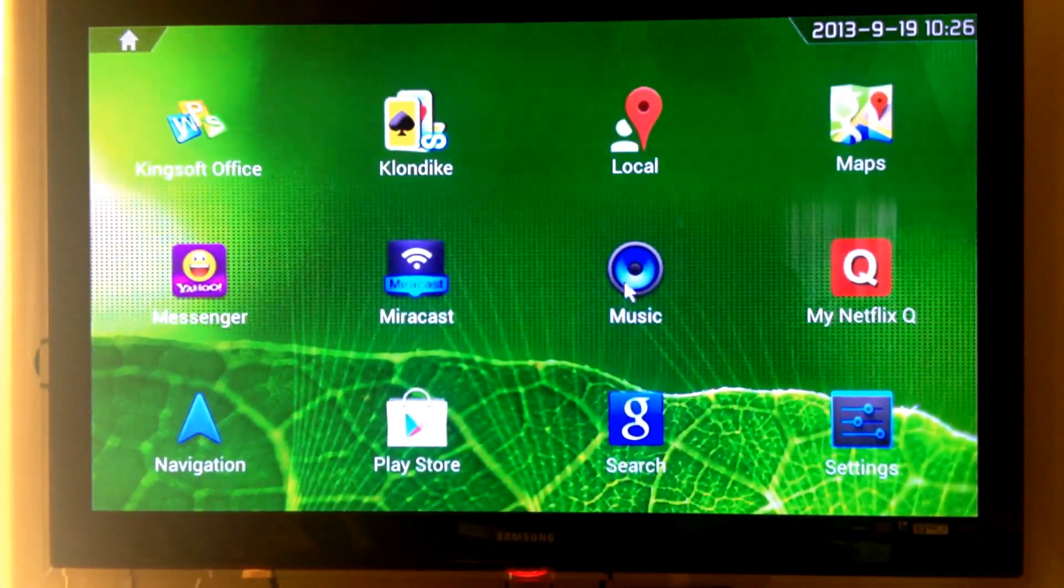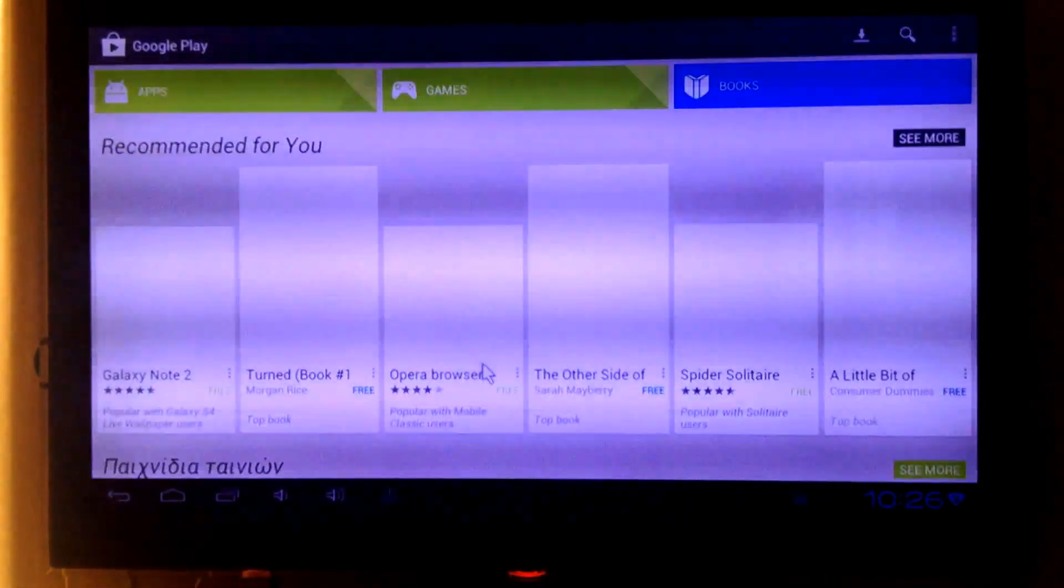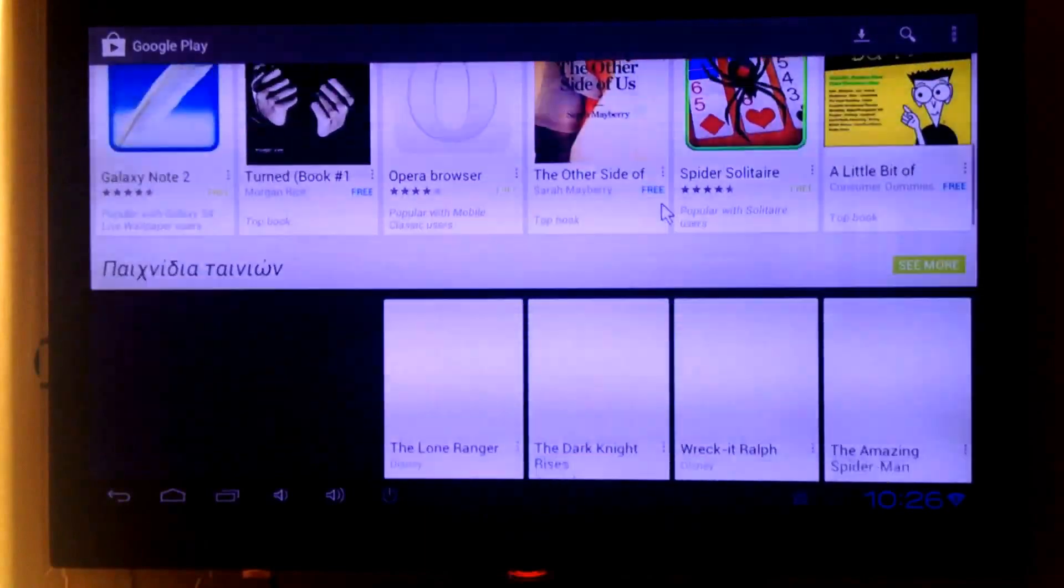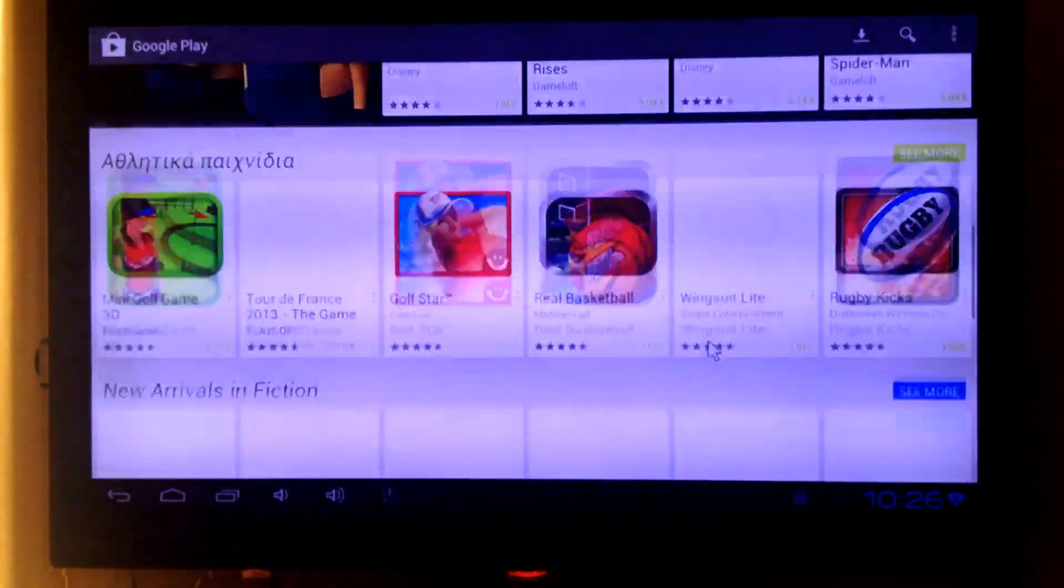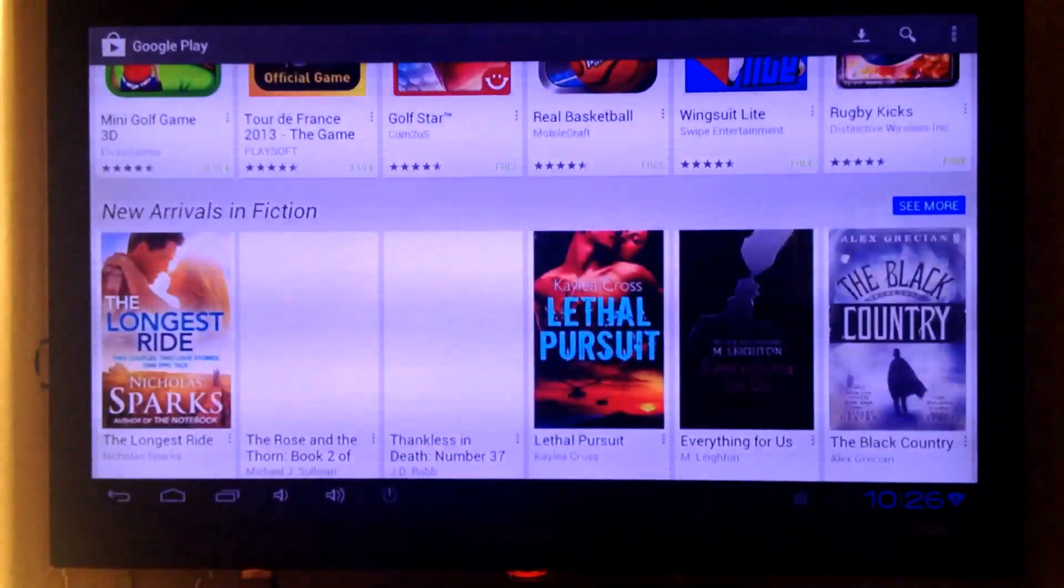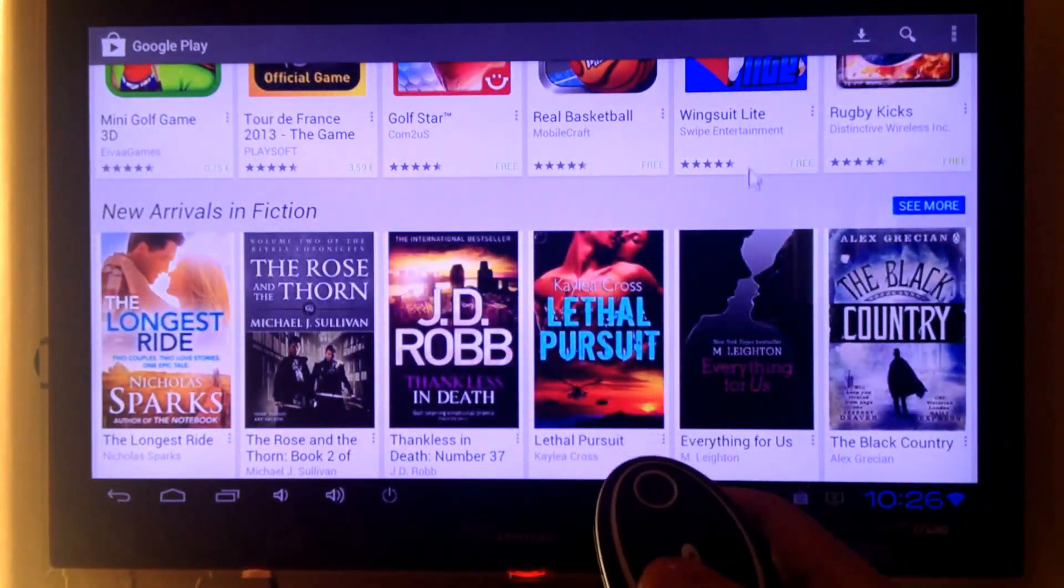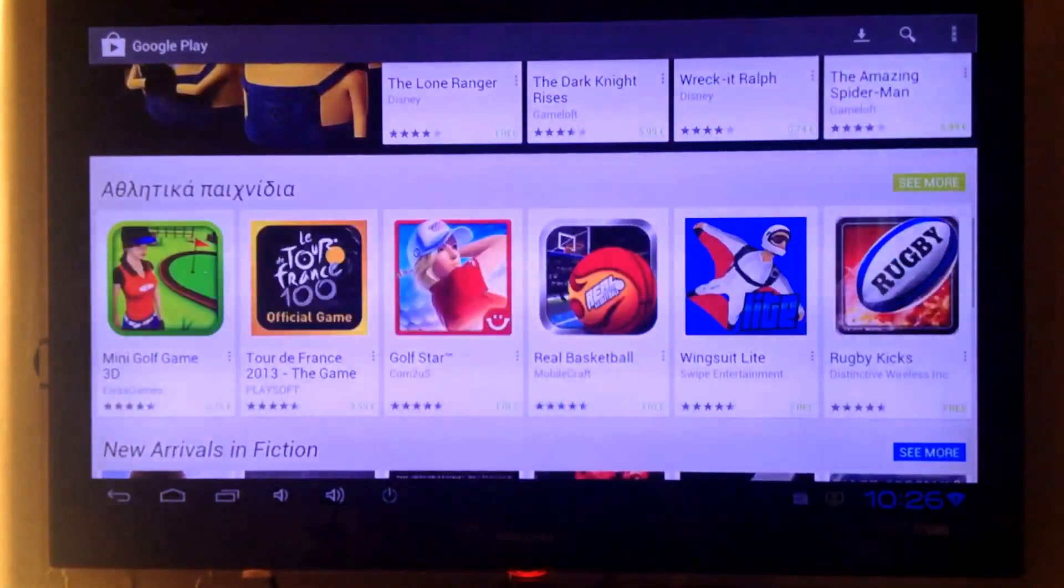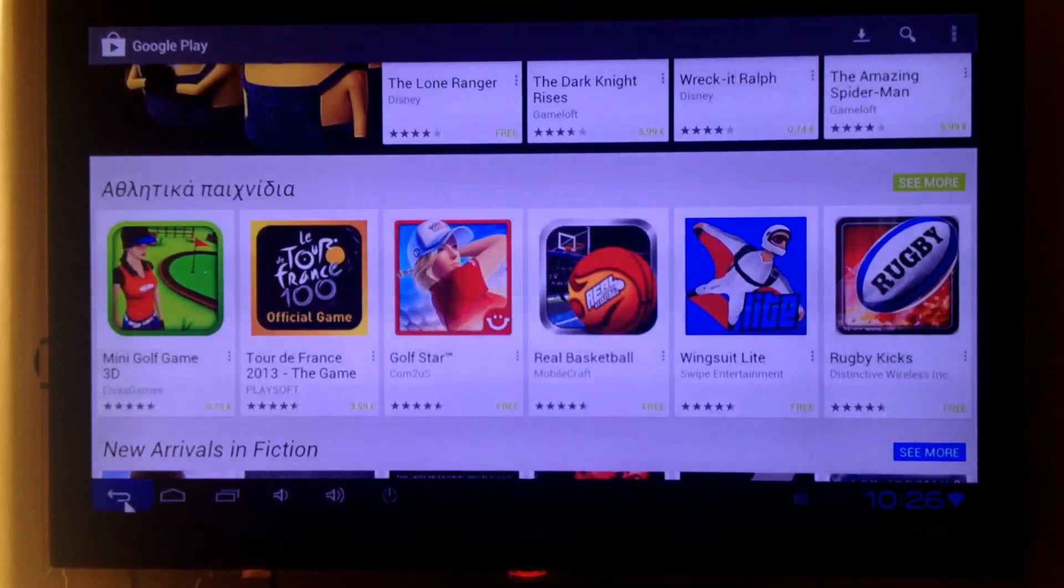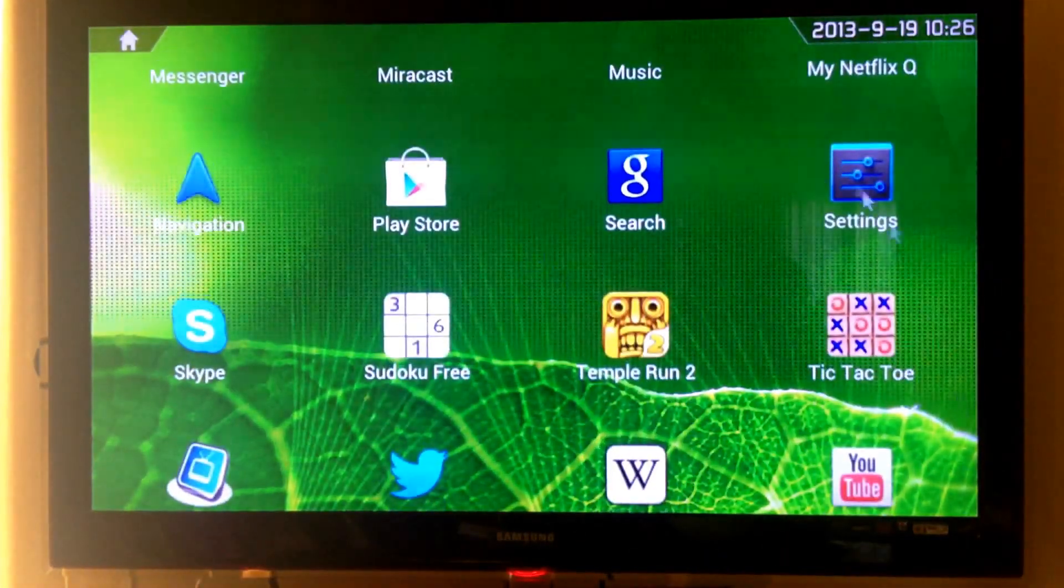You have music if you want to play your music, and also you have access to Google Play Store to download your favorite apps. This is how it works. I move up with this click. Let's go back and see what else we have.